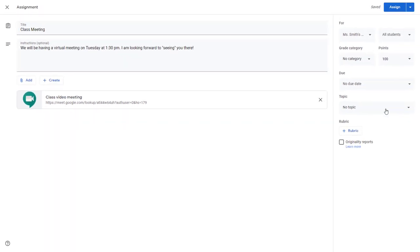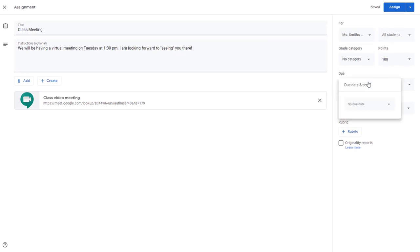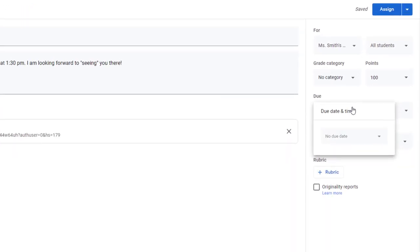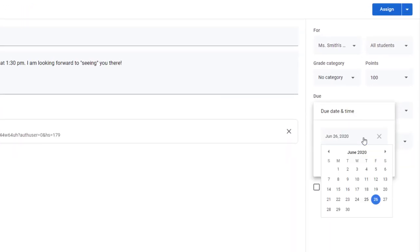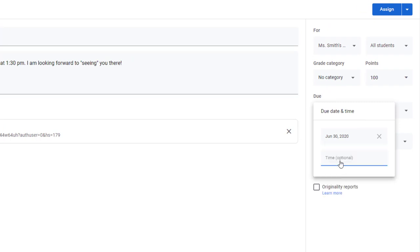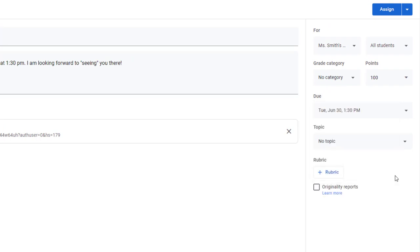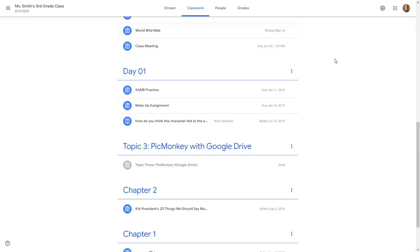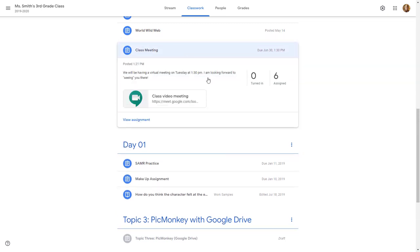Then you can give it a topic, a category, and I like to put the due date as the date and time of the meeting, so I'm going to set it for Tuesday at 1:30 PM. So now you'll see Class Meeting. All the students have to do is click on that and click directly on that Meet link and they'll be able to join my meeting.